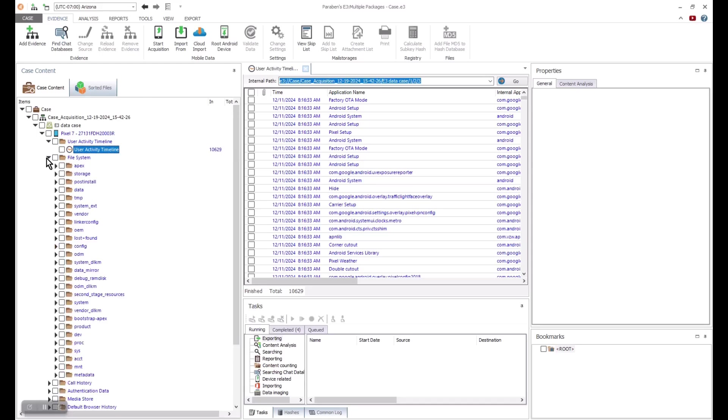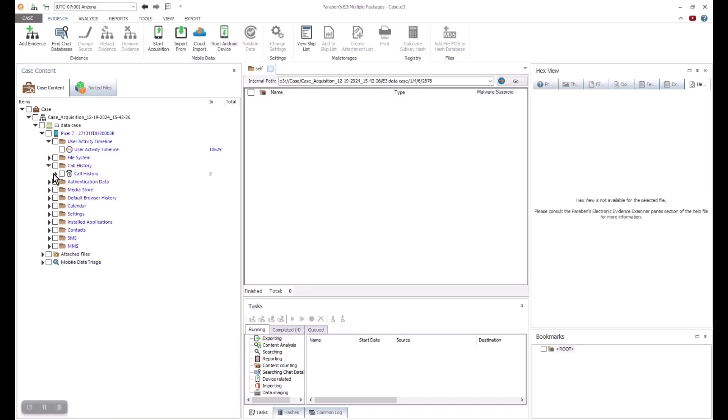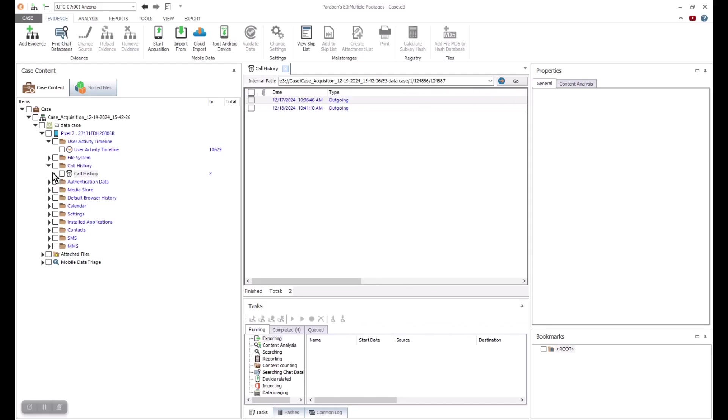Let us jump over to the call history where we can see the typical timestamp metadata and what activities there were on the device. Next, we can look at authentication data.